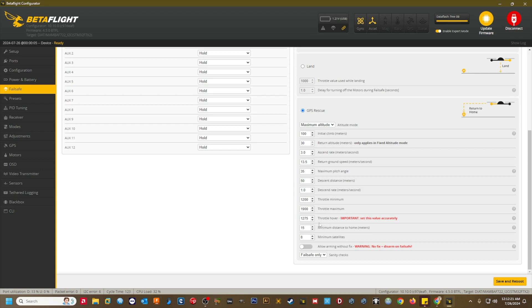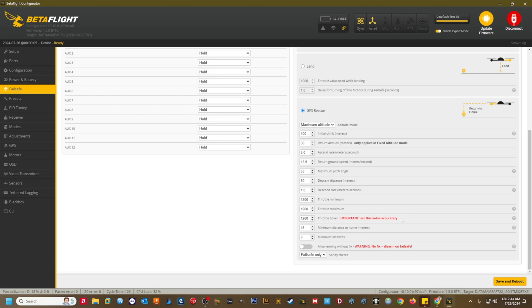Throttle hover. 1260. This value is very important to get right. If it's too low, the craft will drop suddenly at the start of GPS rescue. If it's set too high, the quad will continue to climb and gain altitude during the return flight. You can check your black box logs or look at your radio's throttle PWM value as you are doing a hover to get the correct approximate value to enter. My seven inch hovers around 1250, so I enter a value of 1260 here.